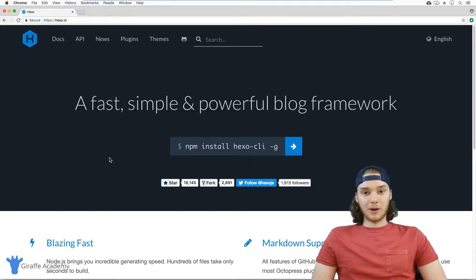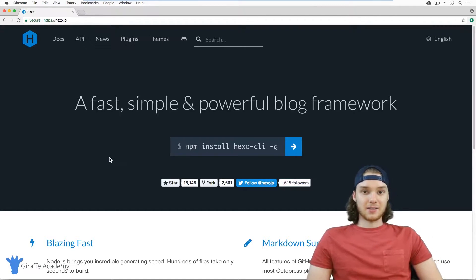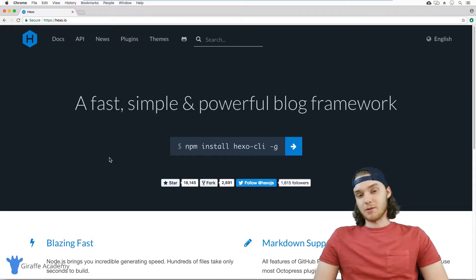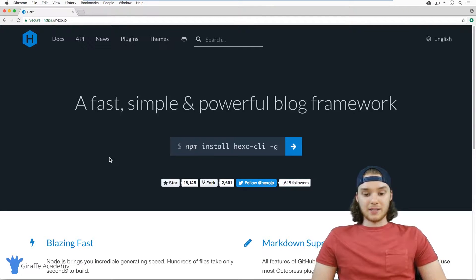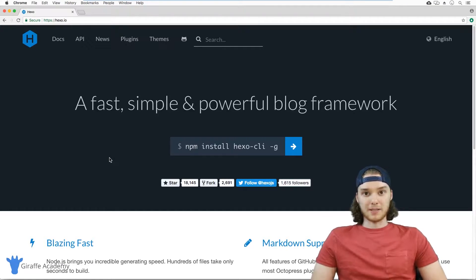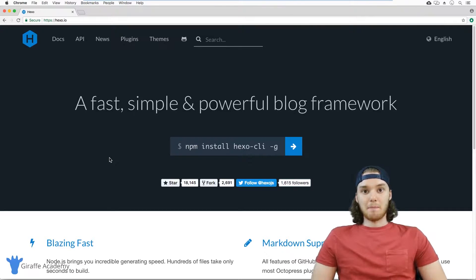Hexo is what we call a static site generator. So basically what it does is it takes the process of building a blog and it sort of automates it for you.